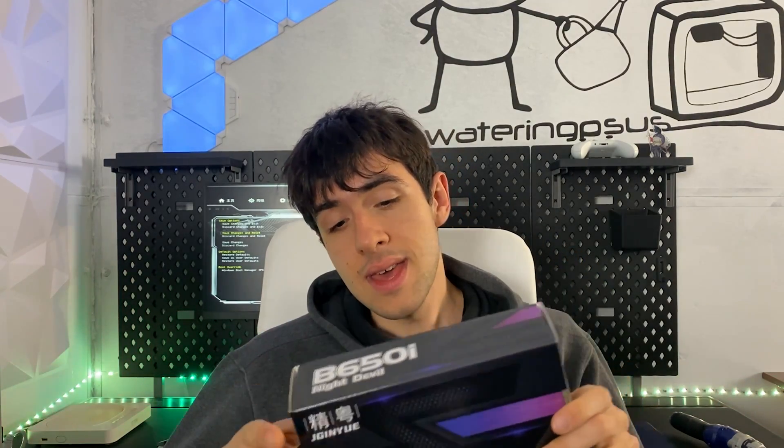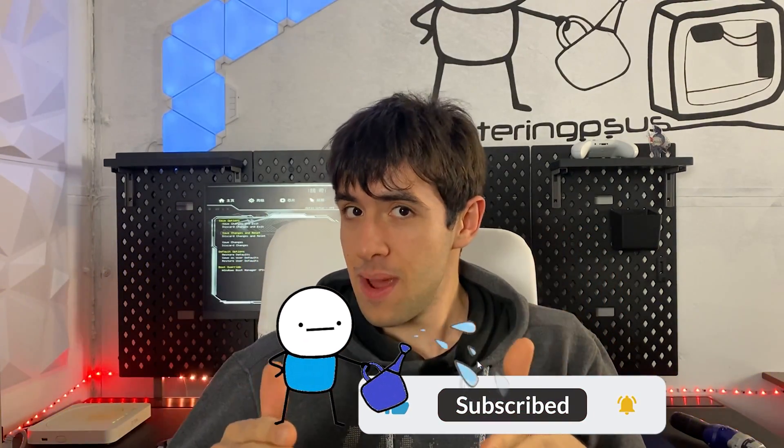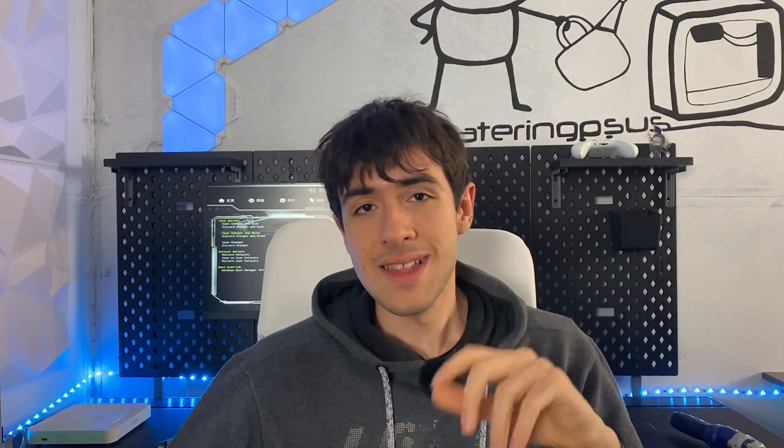So do let me know down below if you have ever tried a board from Jingdiao, if you like this one, and if you will buy it for yourself. Let you know how it goes, and hopefully I will see you guys in the next one. If you've liked the video this far, consider dropping a like, subscribing to the channel, and maybe checking out the other weird content that I put out. Goodbye.